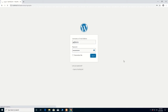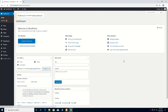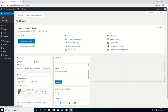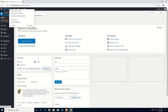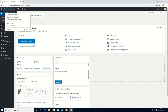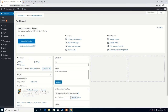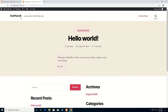Now you have logged in to the WordPress dashboard. There you can control it or develop your site. Here is the WordPress dashboard. You can click on 'Visit Site' to visit the site that you are developing. Here is the techpad.uk site.